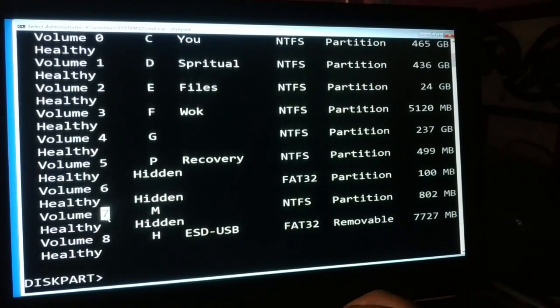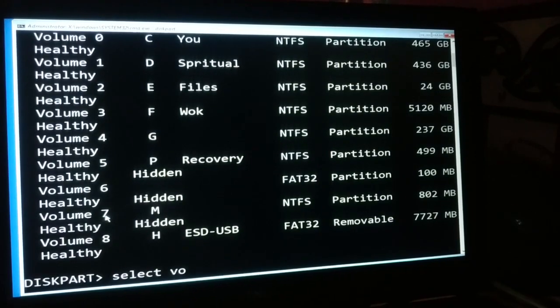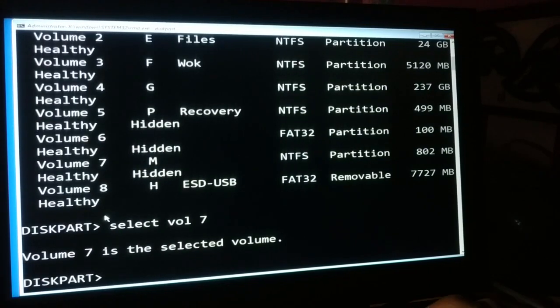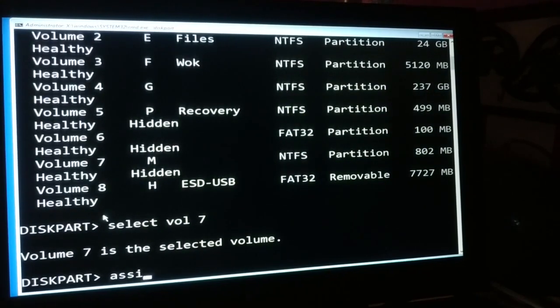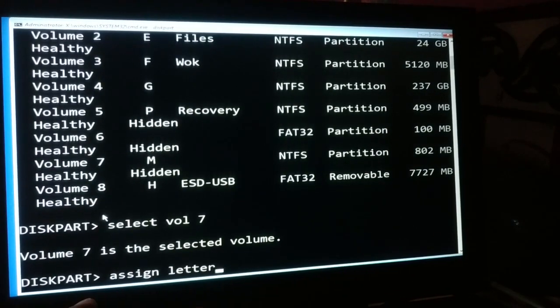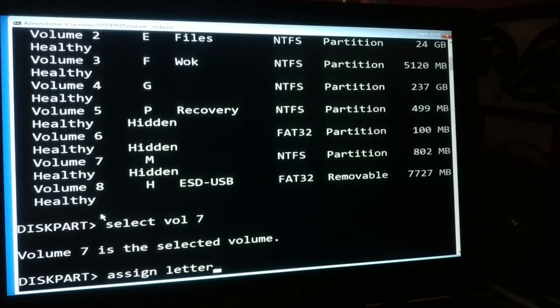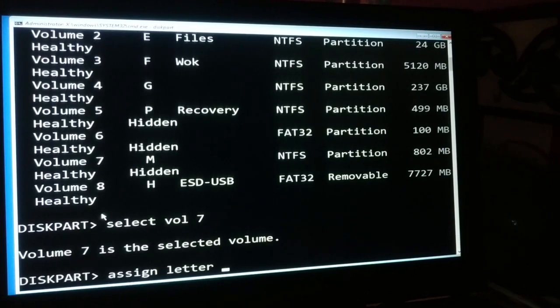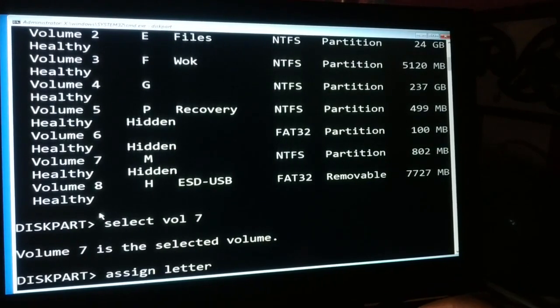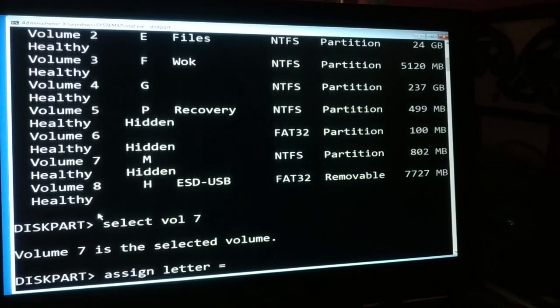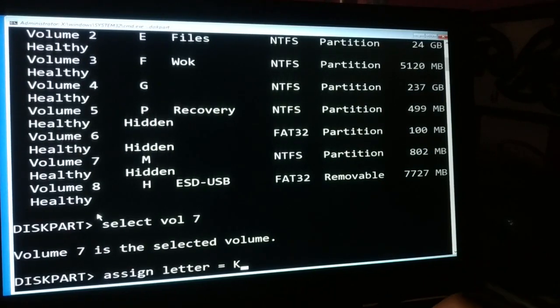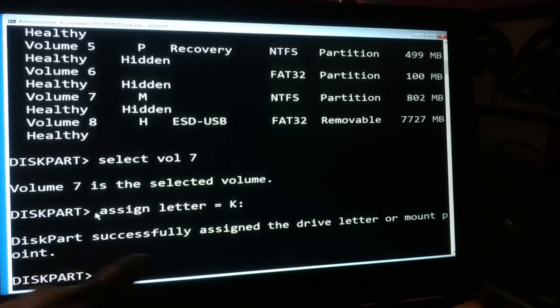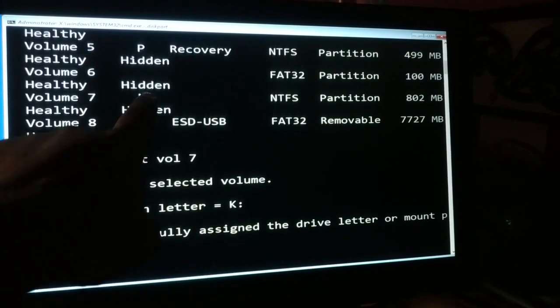You're going to select volume 7. You can see volume 7 is the selected volume. Now what you're going to do is assign a letter. Assign letter equals - I'll assign different from EM, so let's assign K - colon. Press enter. Diskpart successfully assigned the drive letter. Now we are done, it will change from M to K.